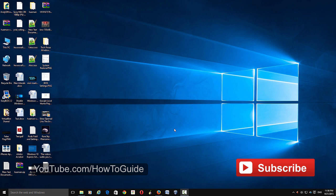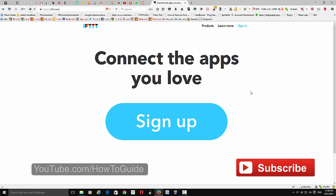Hi guys, welcome to How To. In this video I'll show you how to auto post any video you upload to your YouTube account to your Blogger blog. To start, just go to ifttt.com — If This Then That.